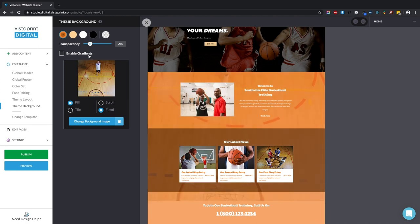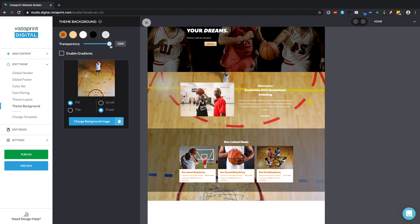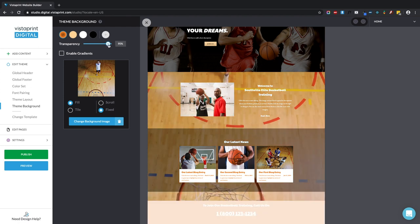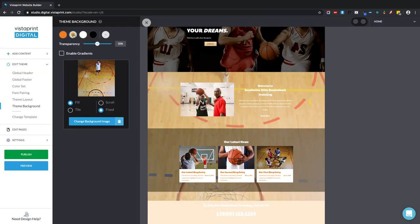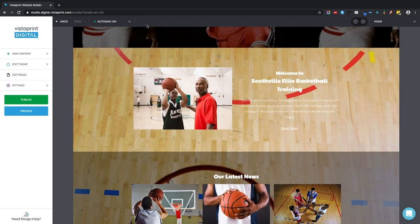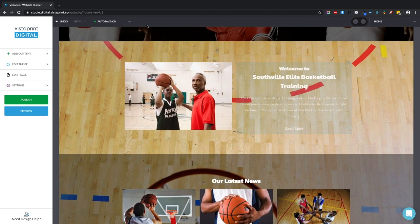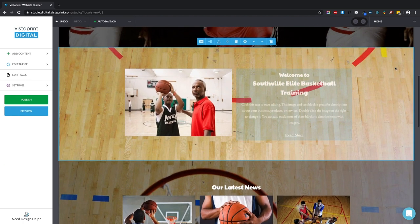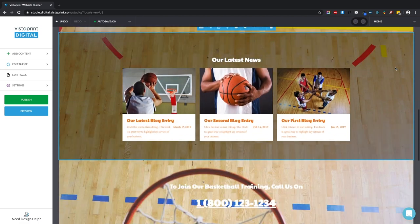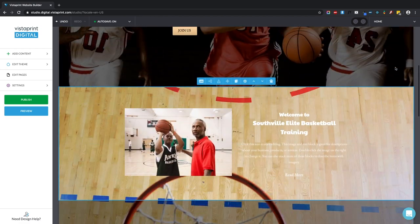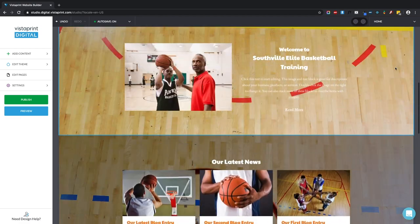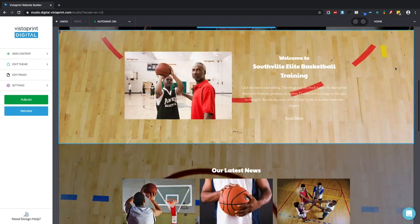I can now change the transparency of that orange overlay or even change it to a different color. Let's get rid of the overlay. Here we are back on the page and you can see your new theme background image of the basketball court sitting behind the blocks and elements on your web page.